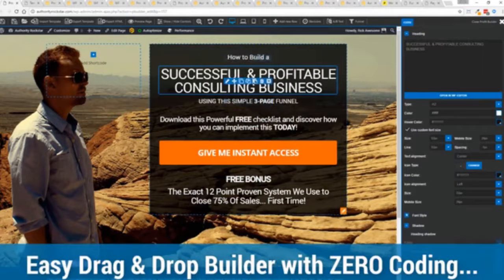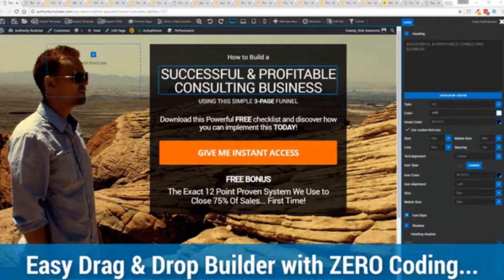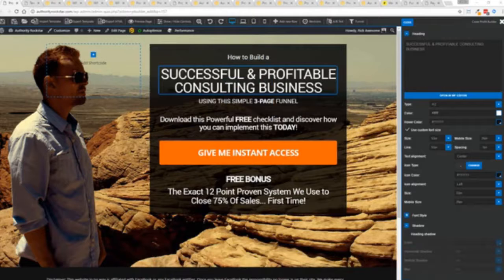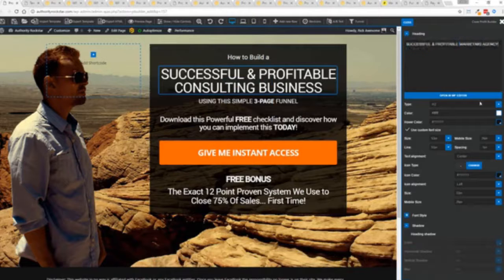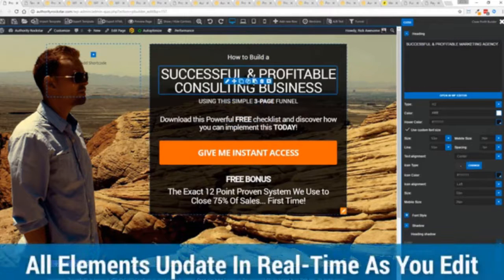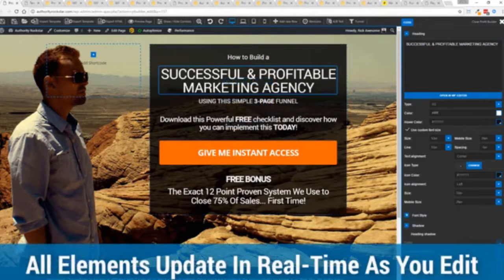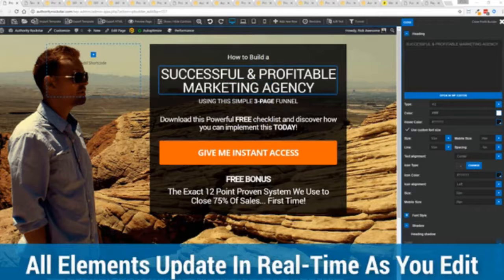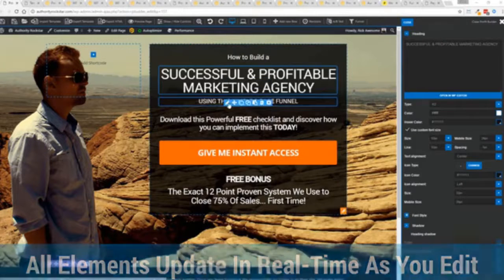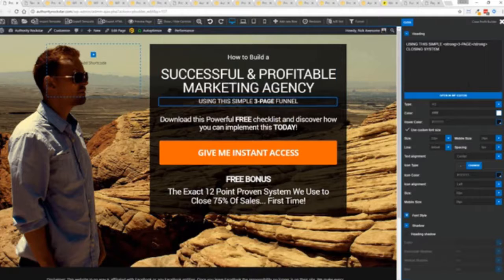For example I'm just going to modify this title because that's what we can do here. You can see everything updates in real time. Maybe I want to change this subtitle here. We can go in here and boom click boom done.